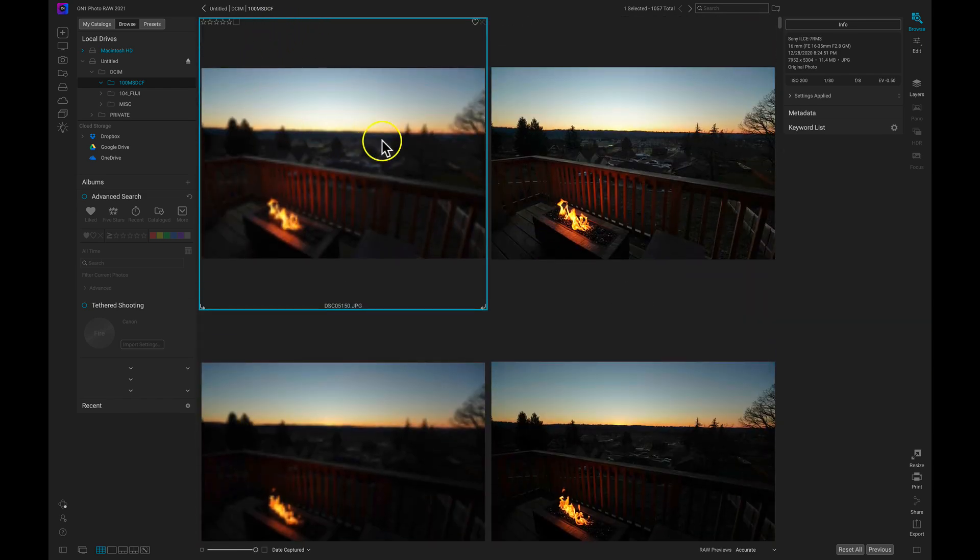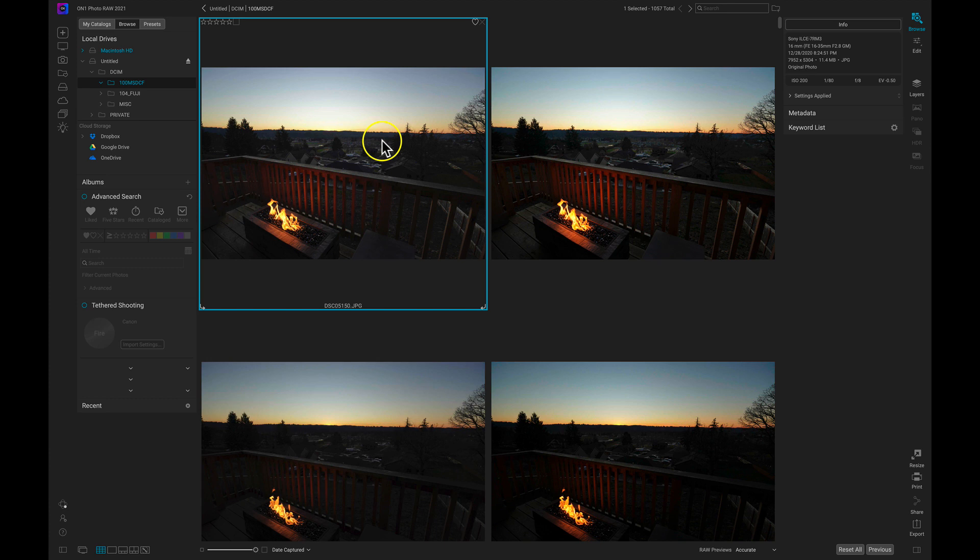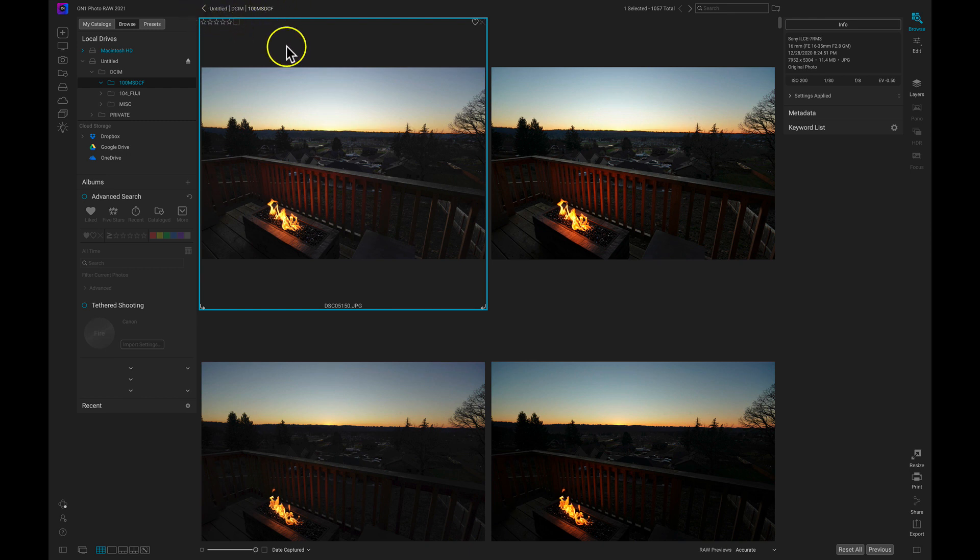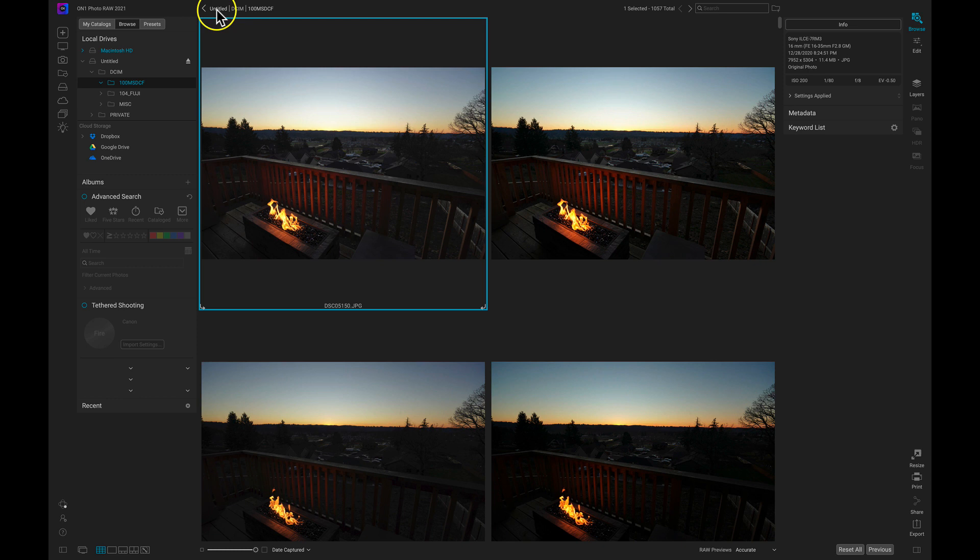Now one thing when it comes to viewing contents of folders is keeping track of where you're at. And an easy way to keep track of where you're at is to take a look up here up top to this breadcrumb menu. This is just going to show you your breadcrumbs. Basically, what folders you've gone into and where you're at on your drive. So I can see I'm in my untitled SD card in my DCIM folder inside the 100MSDCF folder.